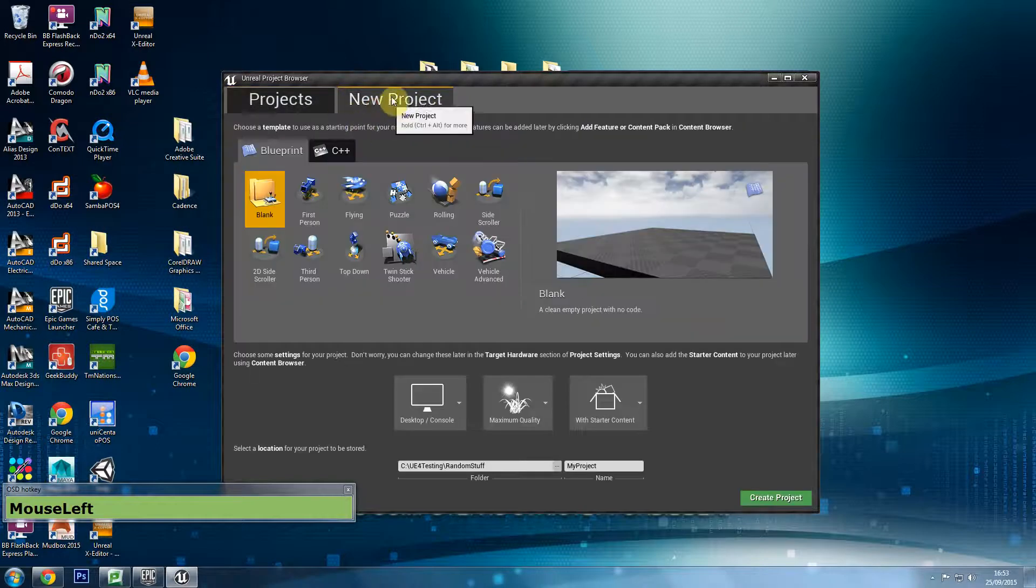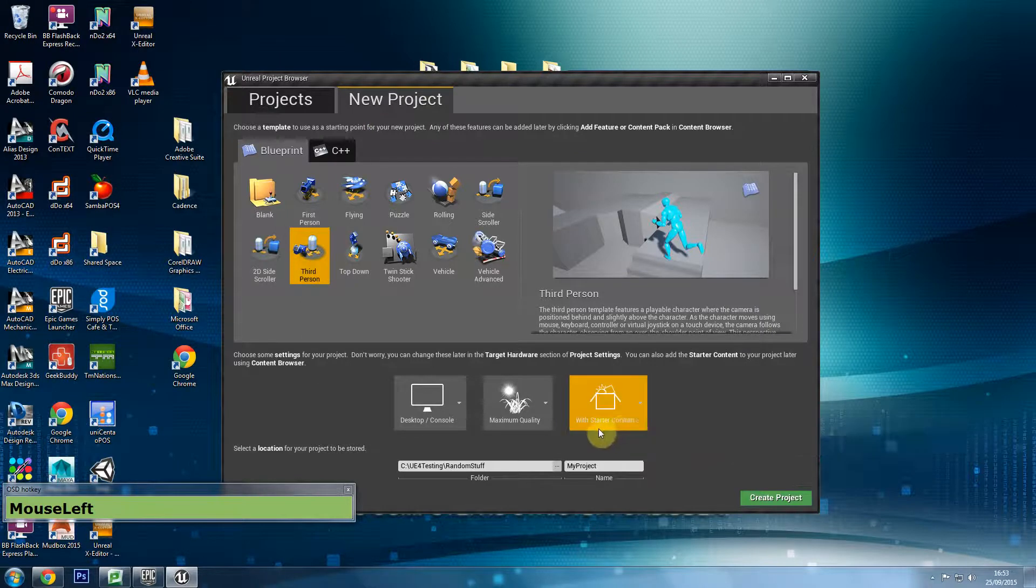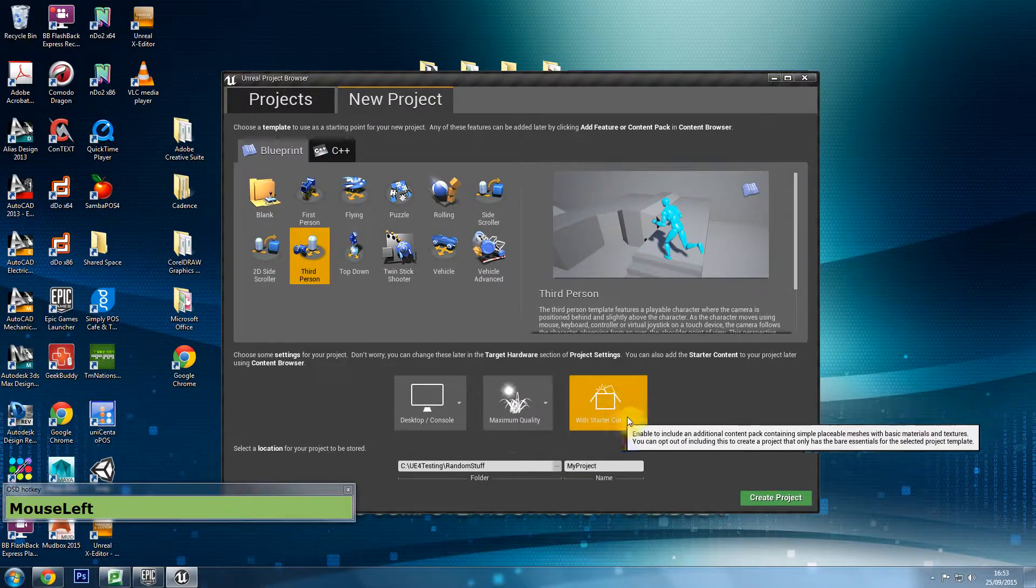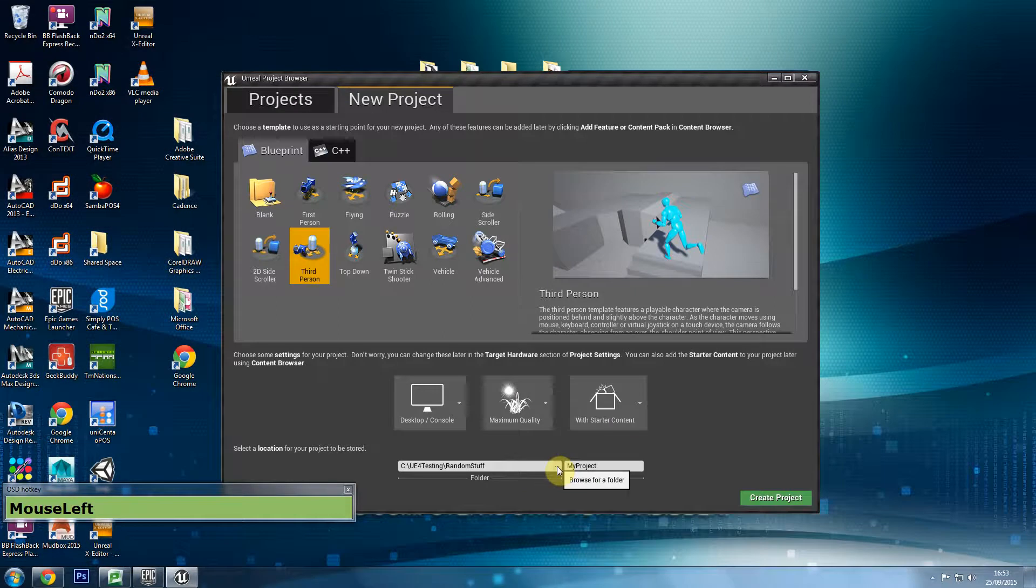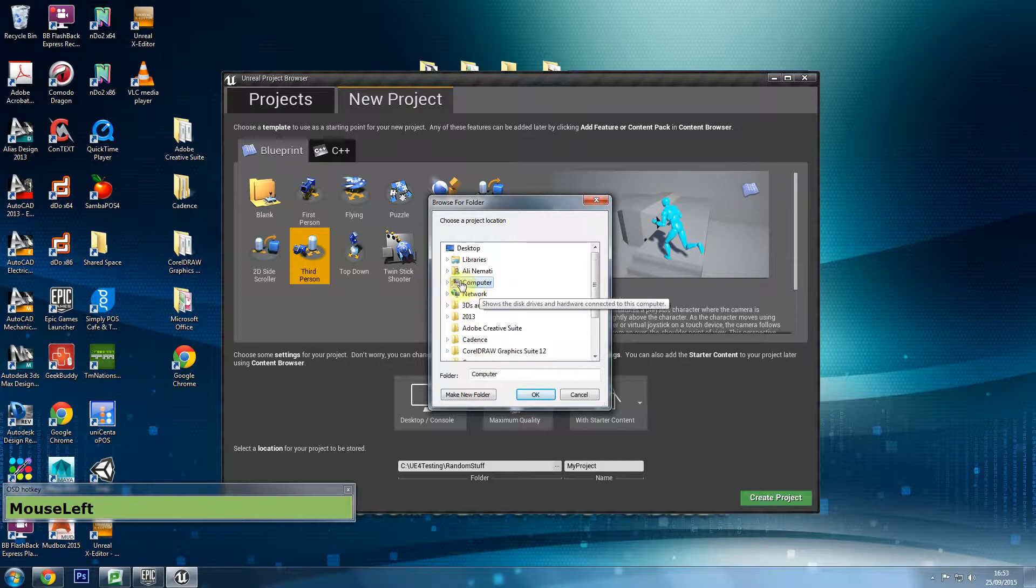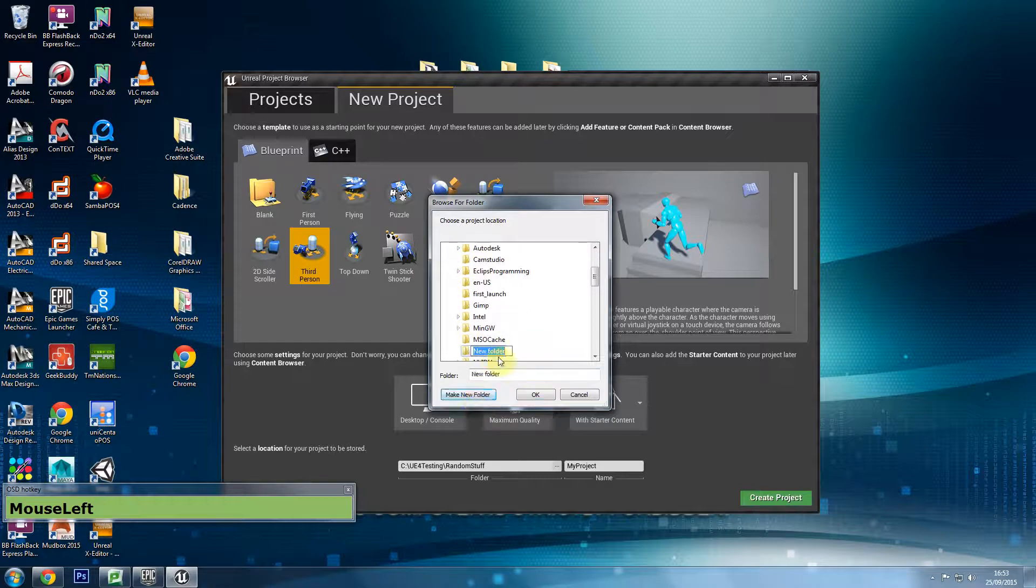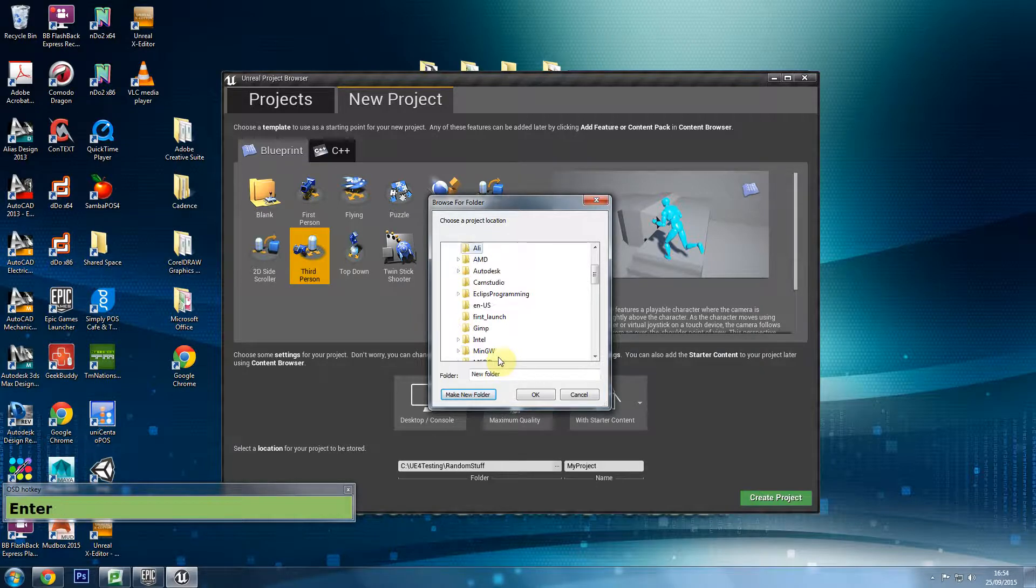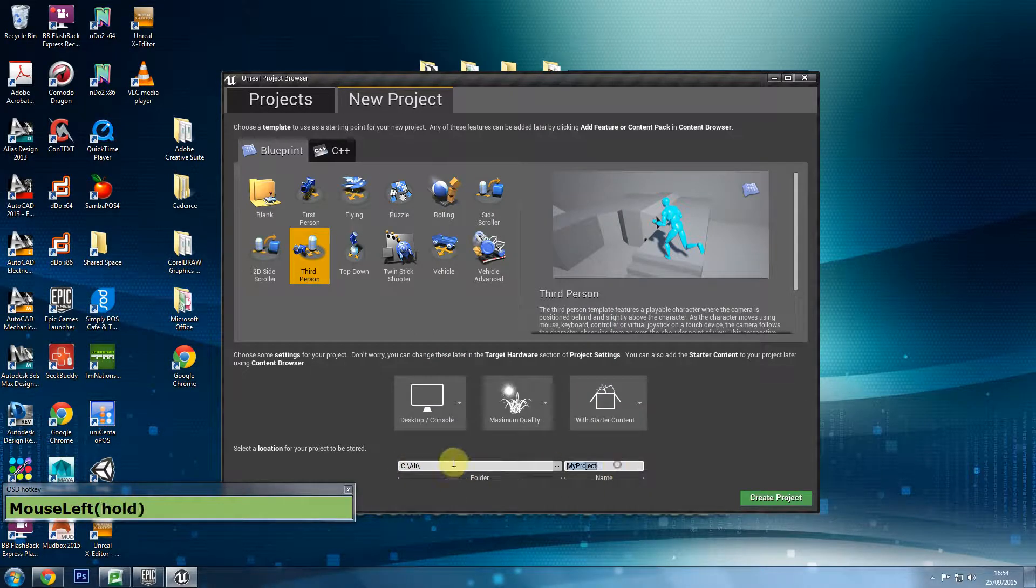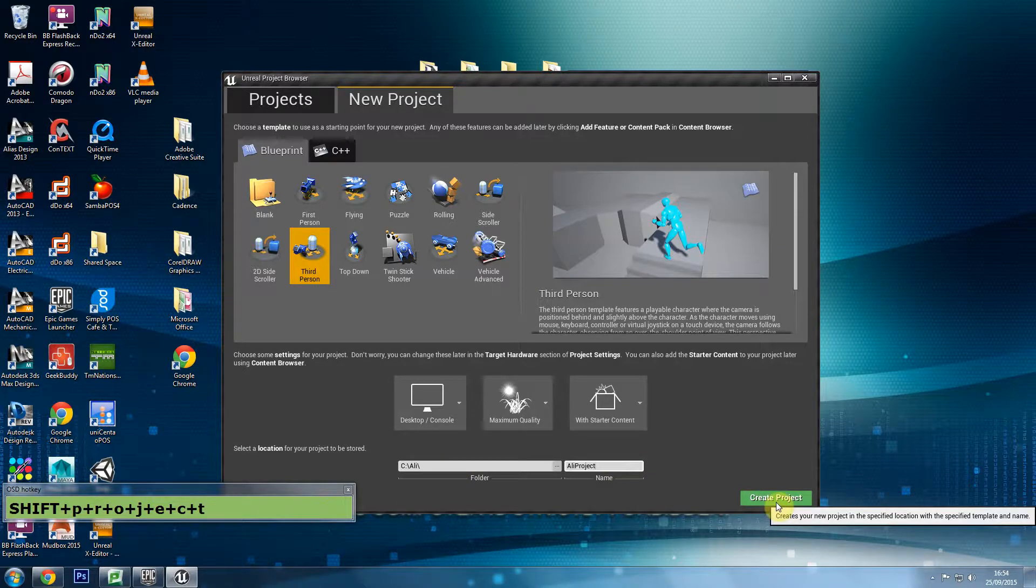In the new projects panel, I am going to create a third person character game template. I want to make sure that starter content is checked - I do want to start with content. You want to click on the three dots, go into computer, C drive. Make sure this is highlighted, click on this and add a folder. This folder could be your name, so in this case for example I could put Ali. And then in there, that's where your projects are going to be. You can name this for example Ali project and say create project.